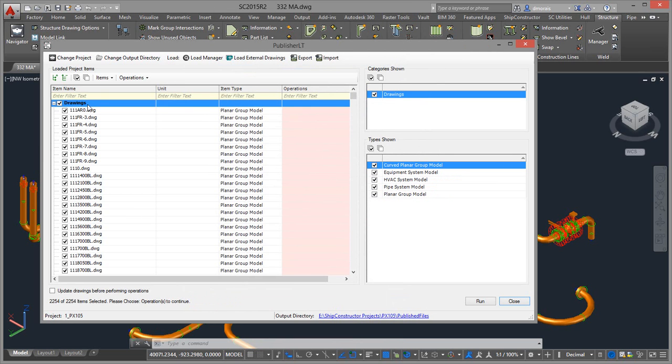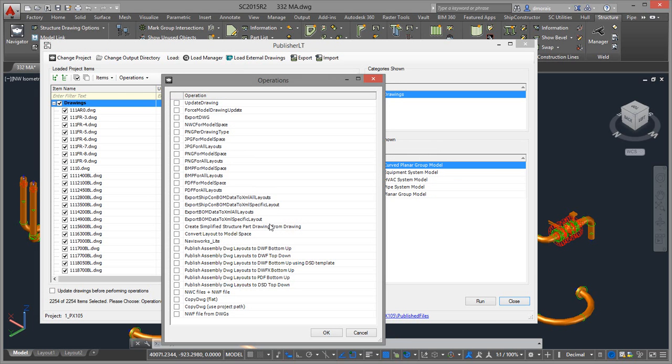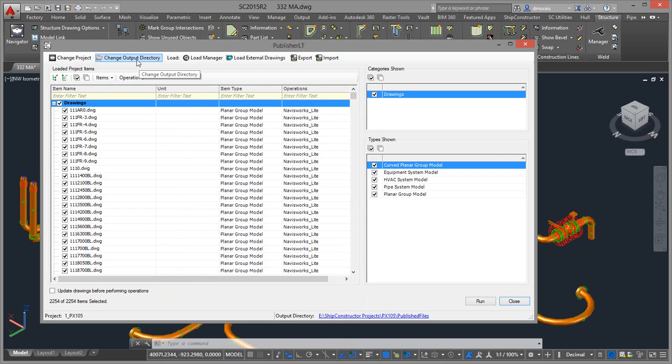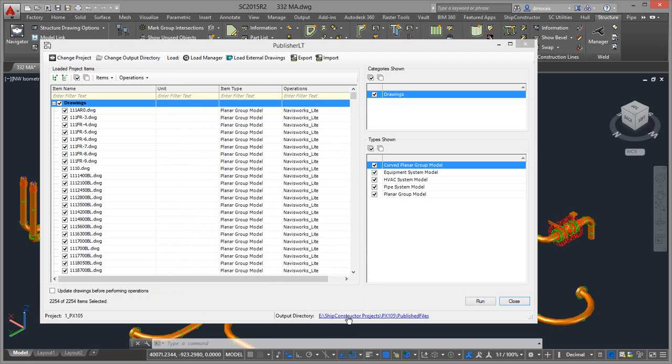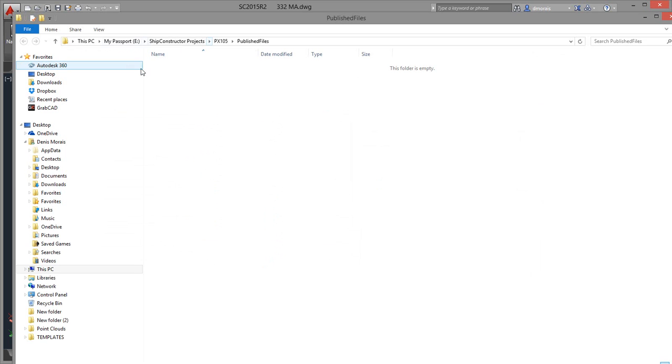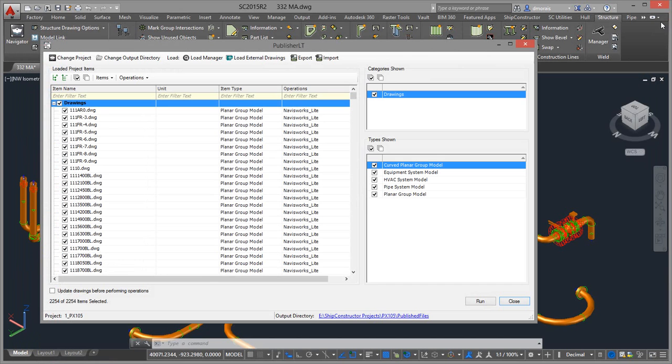And then with the drawing selected, I select my operation. Select select. And then select the operation of Navisworks Lite. And virtually that's it. I have to make sure that my output directory is where I want to put the file. If it's not, I can just click on change output directory to change it. But if I look at this now, it will show me that there's nothing in that directory. So the next step is to click Run.